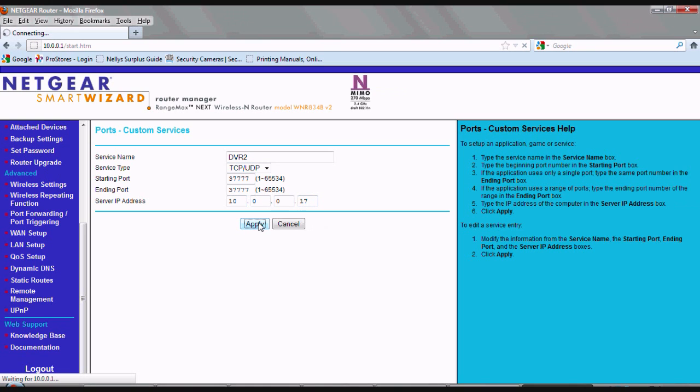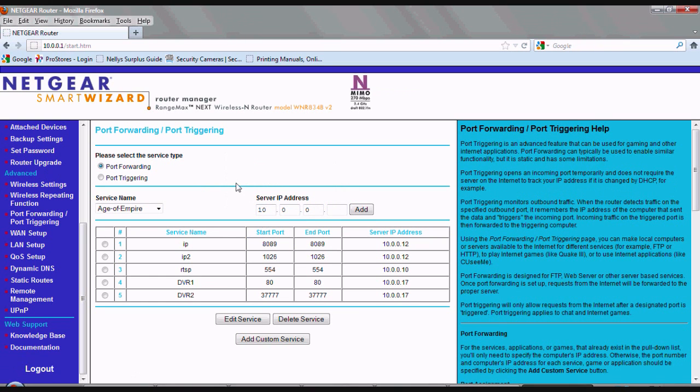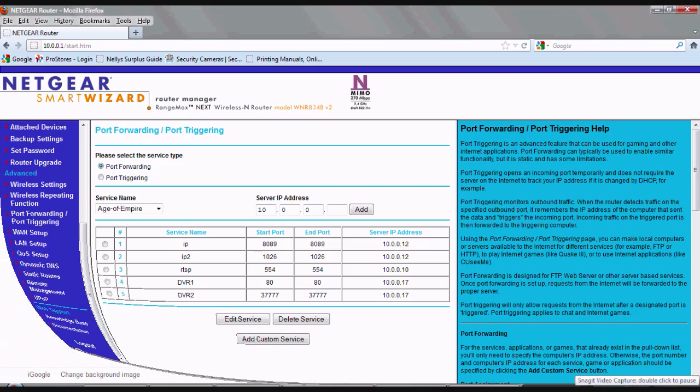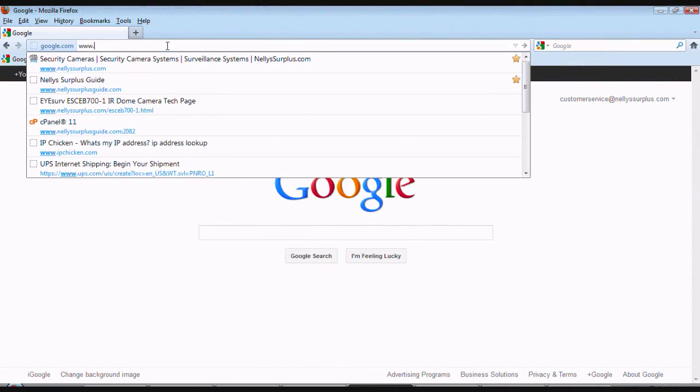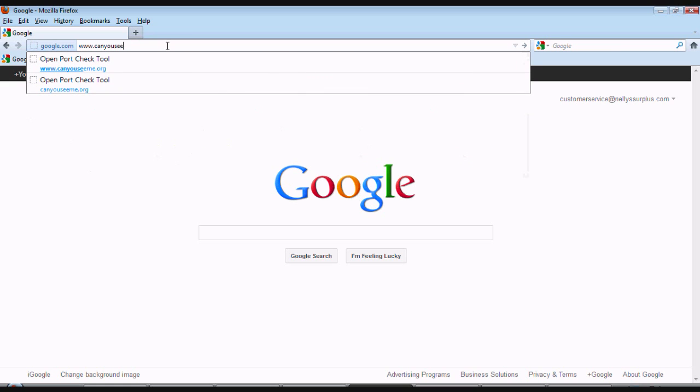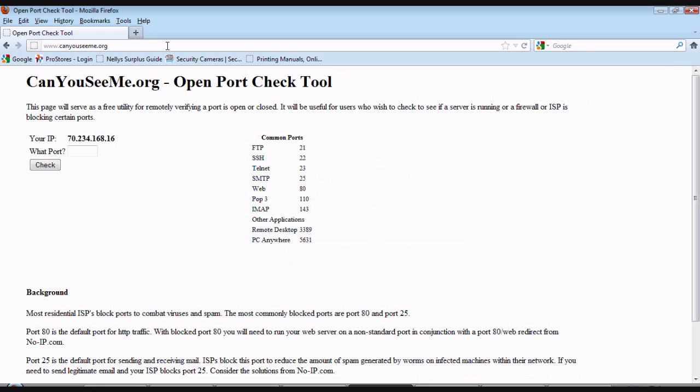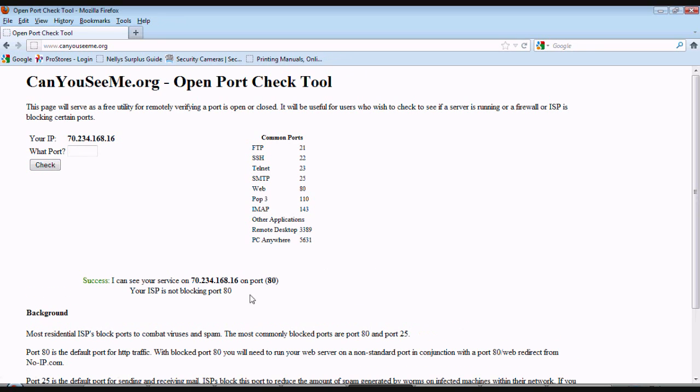Next, we need to make sure ports 80 and 3777 are open and accessible, and they're not being blocked by your ISP. In order to do this, we need to make sure that you're on a computer within the same local network as your DVR. Let's go ahead and browse to www.canyouseeme.org. Go ahead and hit enter. And you'll notice your IP at the top of the webpage here. And in the field below, let's go ahead and type in 80 and click check. If everything was successful, you'll notice a little message at the bottom. It's basically explaining to you that your ISP has not blocked 80, and it's open.